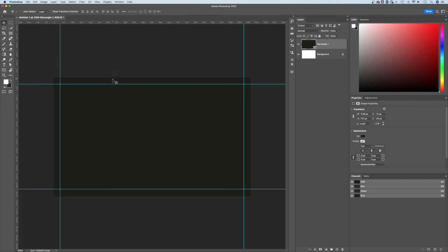You actually just save this document however you want and send it to your printer and tell them there's an eighth inch bleed. But if they need crop marks or you need that to print yourself so that you can cut it out, which I've done before when I've printed my own things, that's how you can save it out with those crop marks. And that's how you add bleed here in Photoshop.